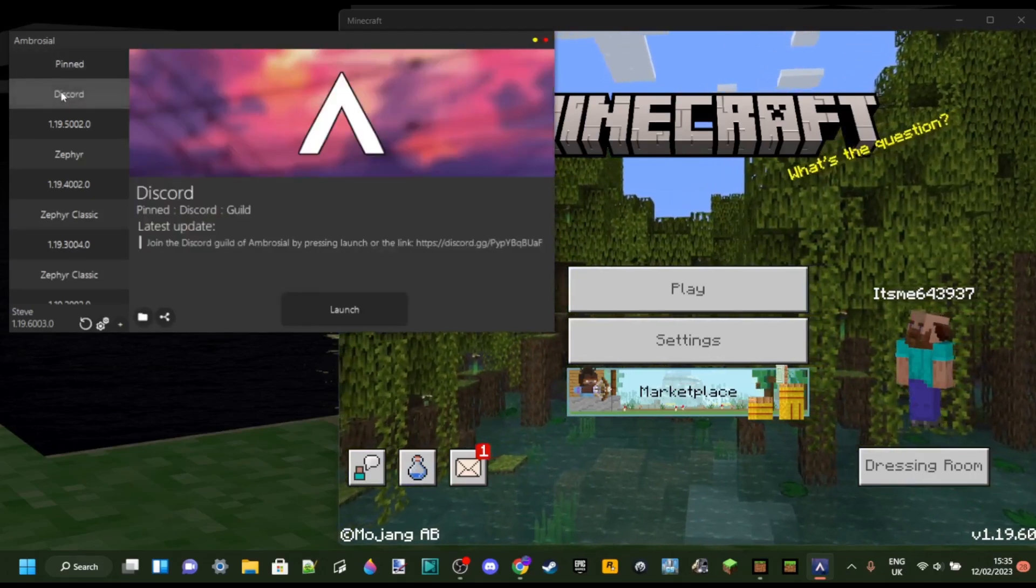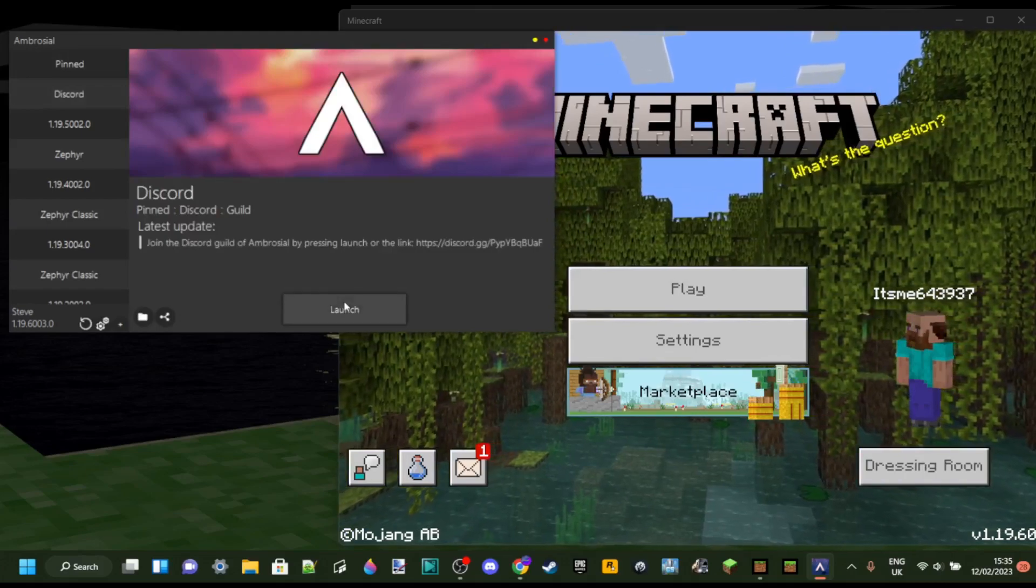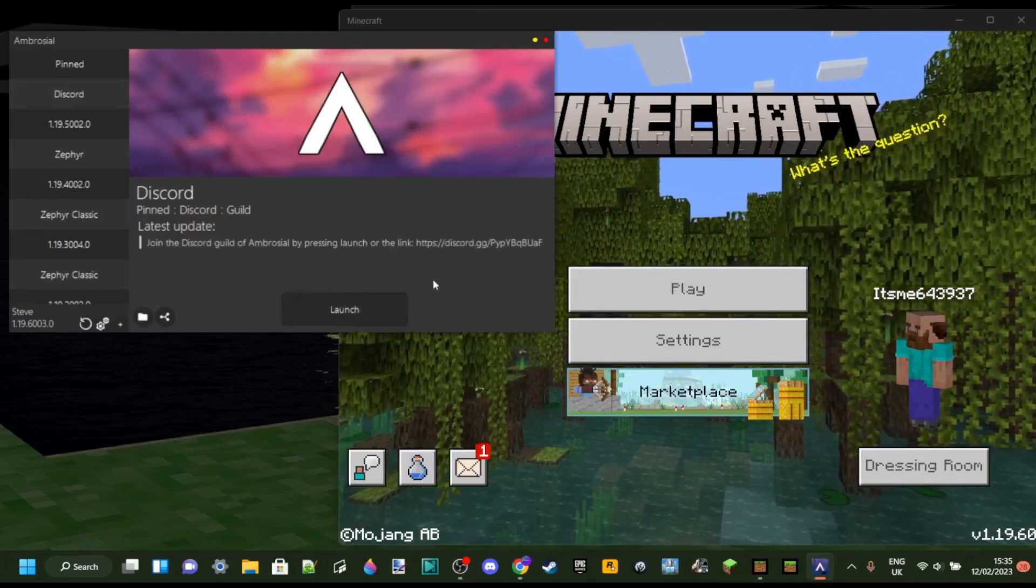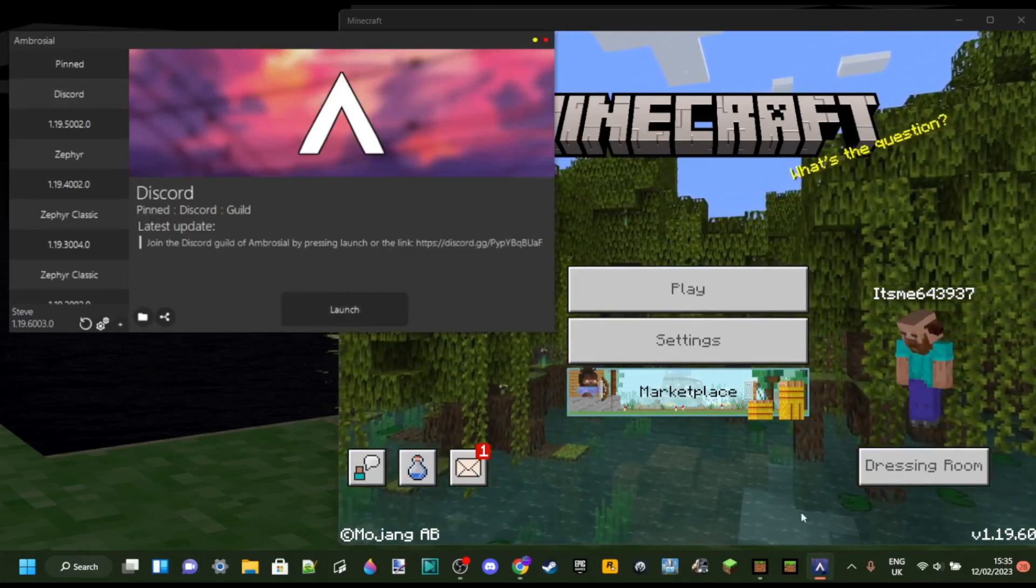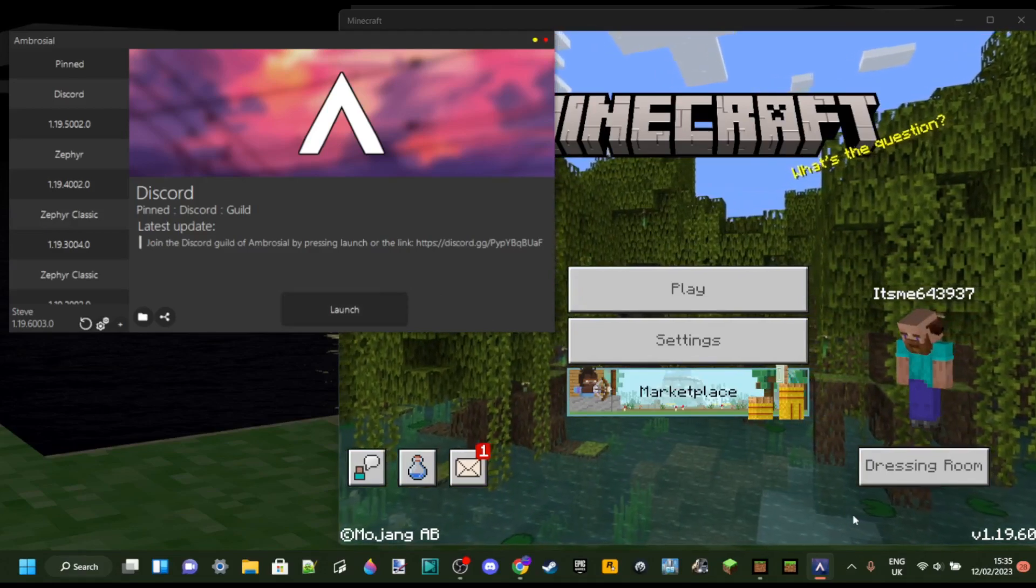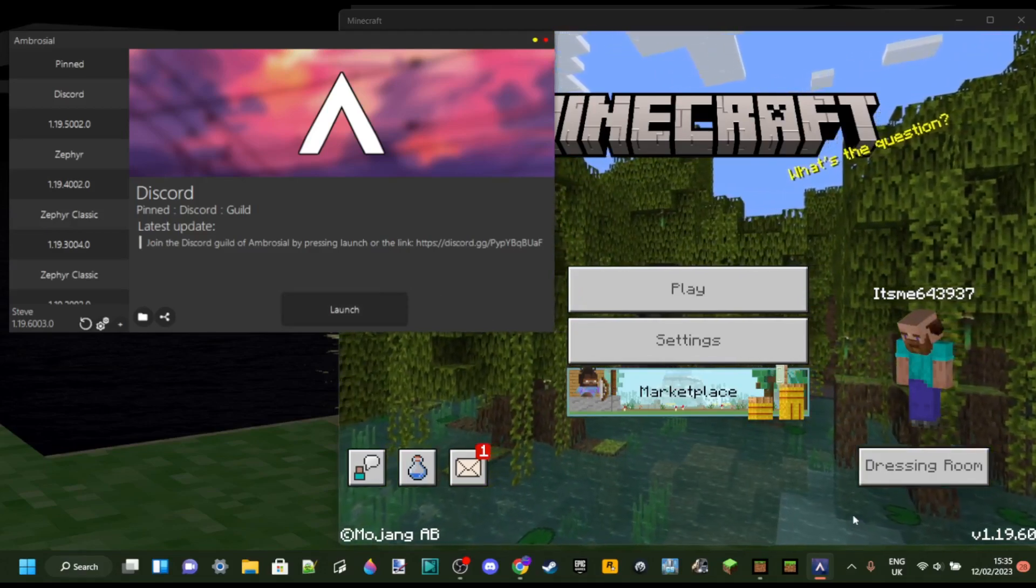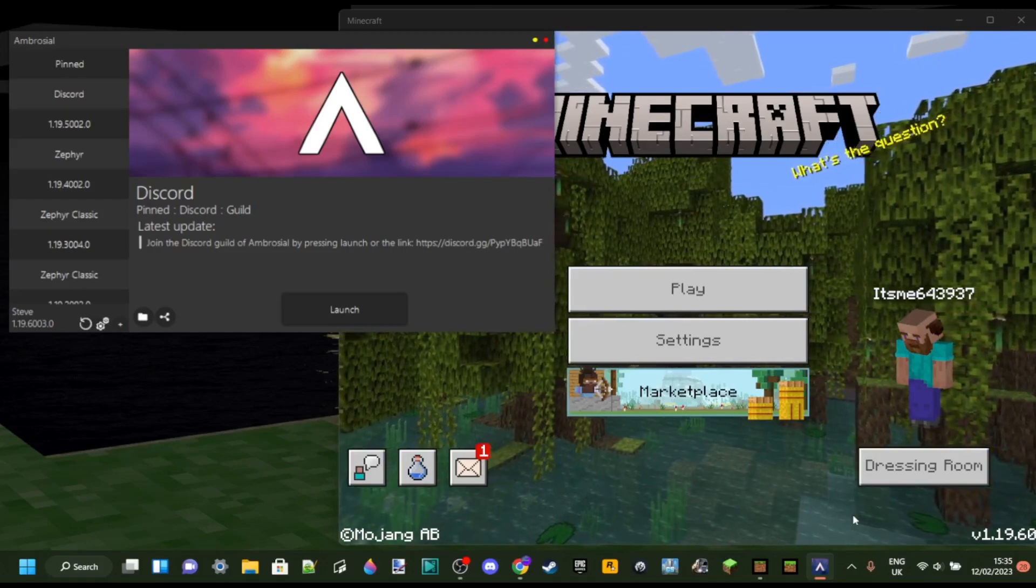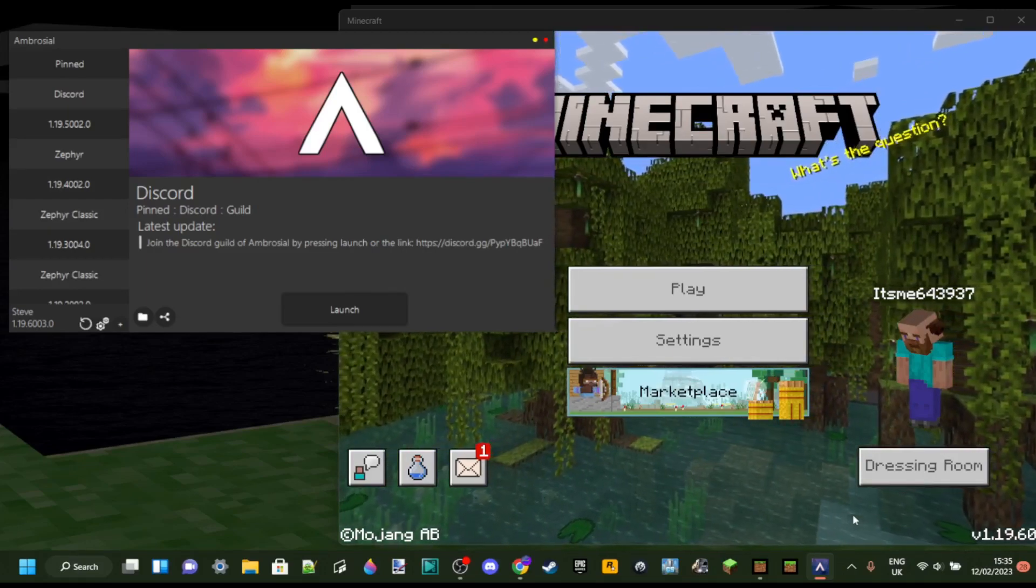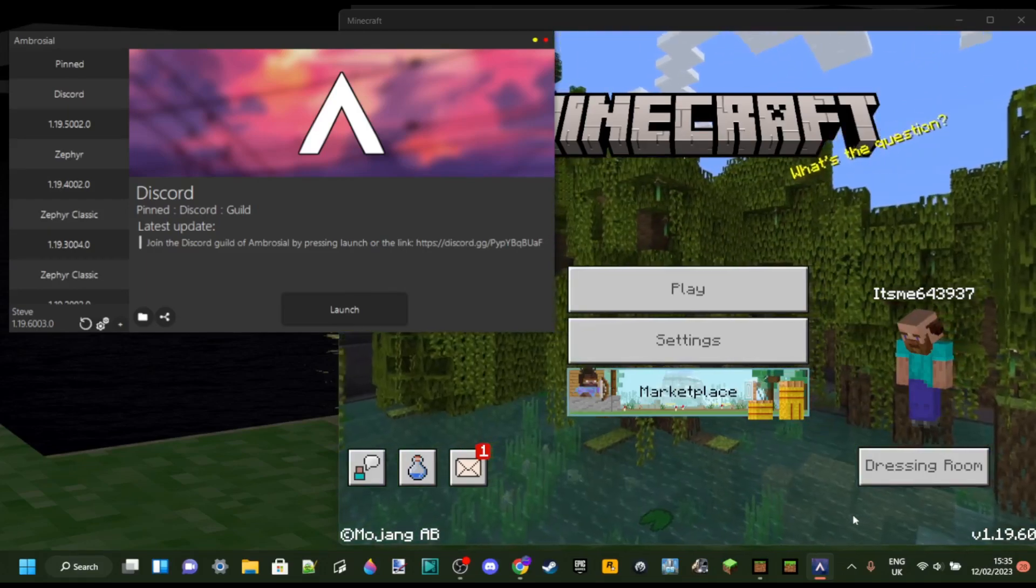if you go to this tab over here, you can see their Discord server. If you go over to their Discord, then you will get pinged the second the new update comes out and you'll be able to play it for 1.19.60. As I said,